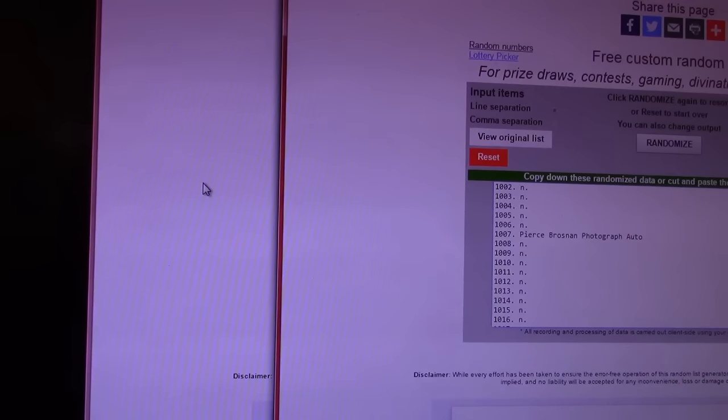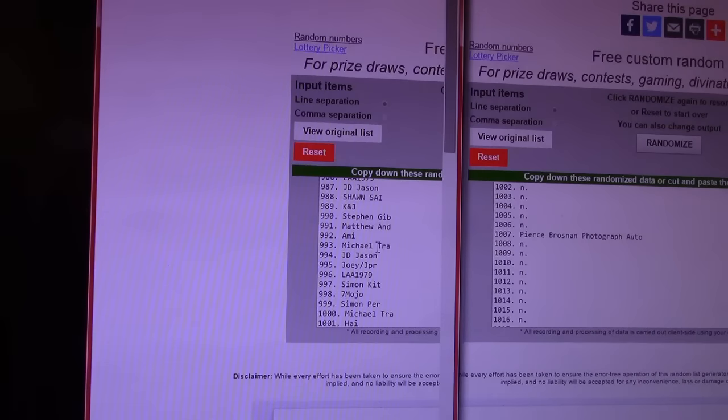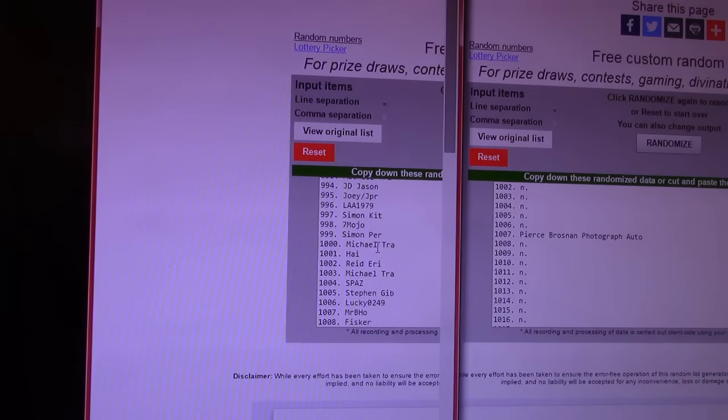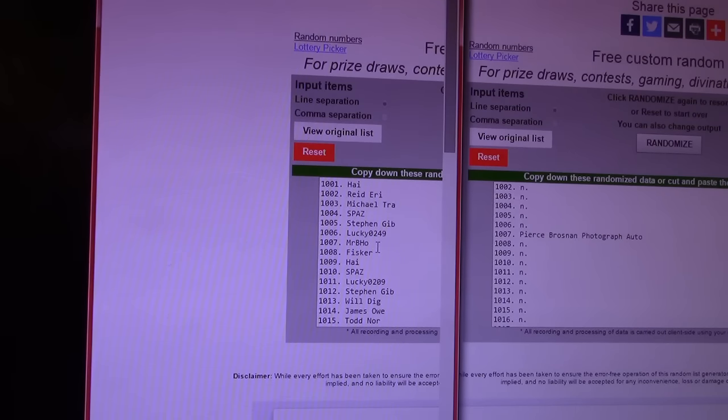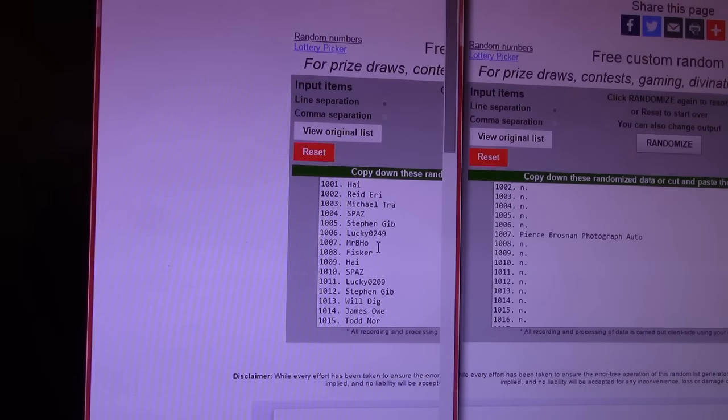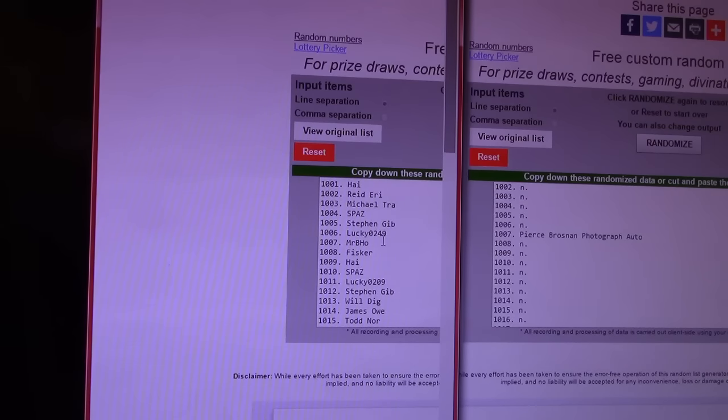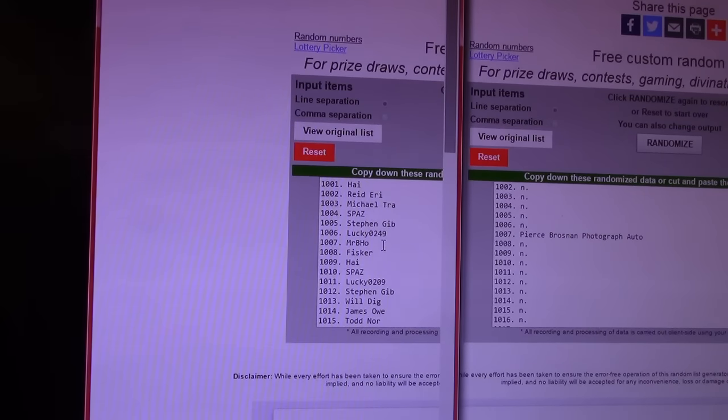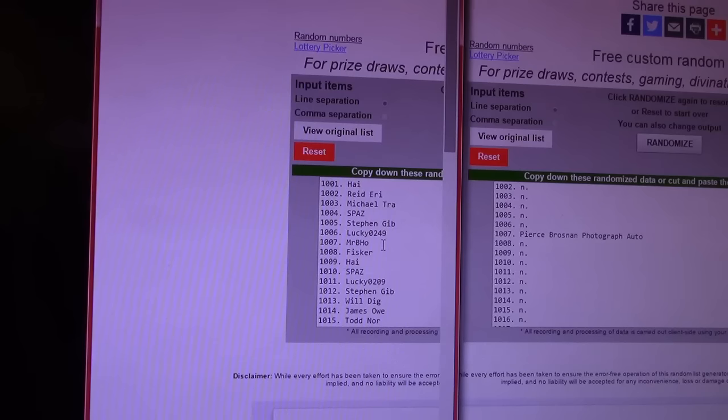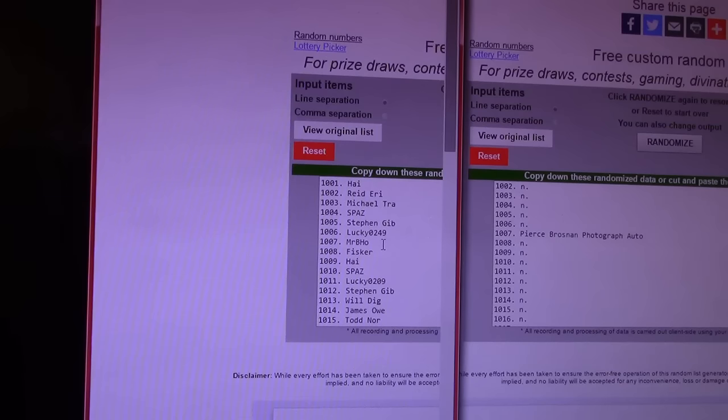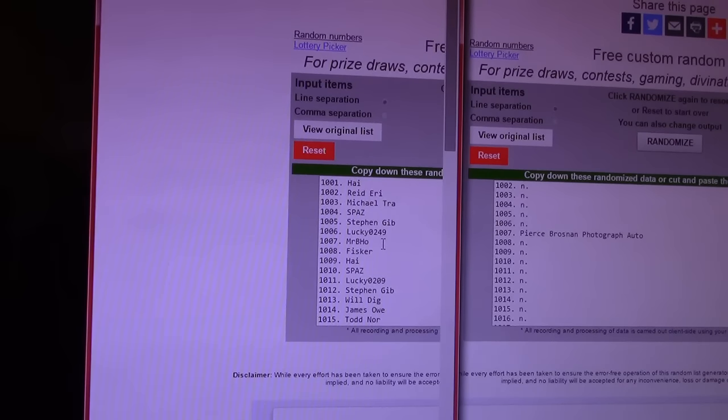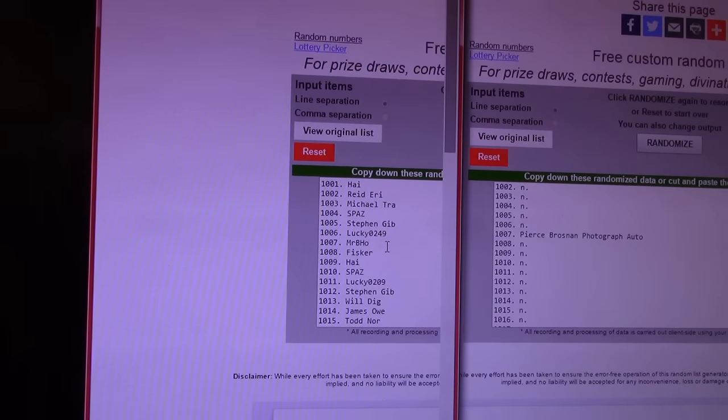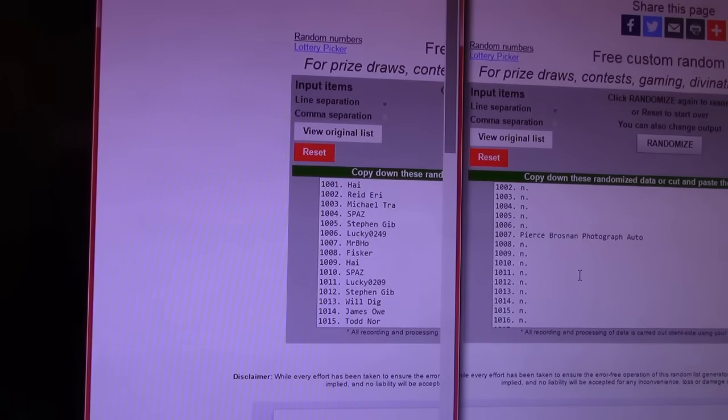Pierce Brosnan Photograph. I think that's the 11 by 14. 1007. Mr. Beho. Mr. Beho wins that one. Brian. What's up, man? What's up? It's going to be a long time, man. I'm in the middle of a long video. Just let you know. All right. I'm doing this randomization. Unless you wanted something real quick.